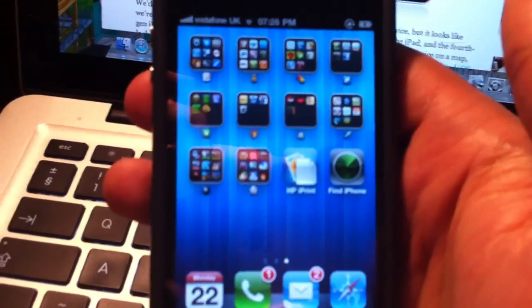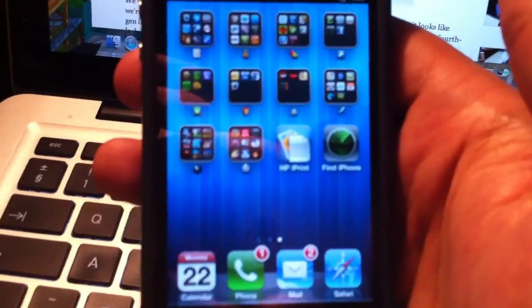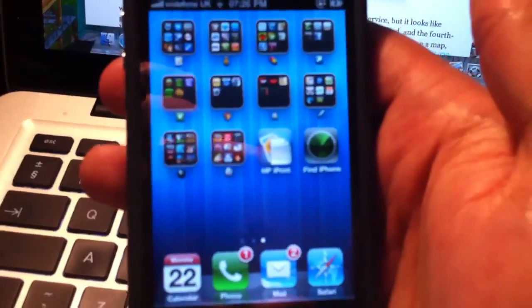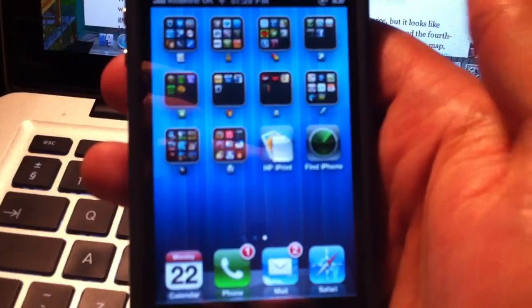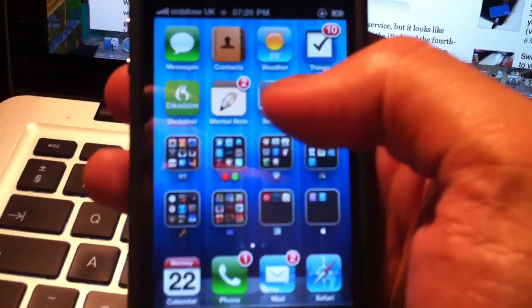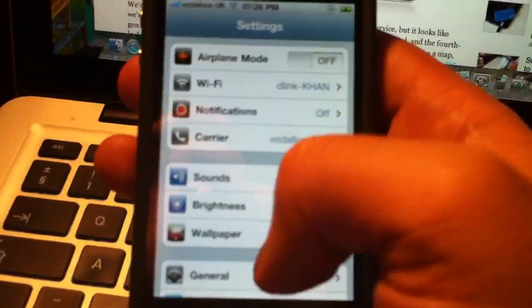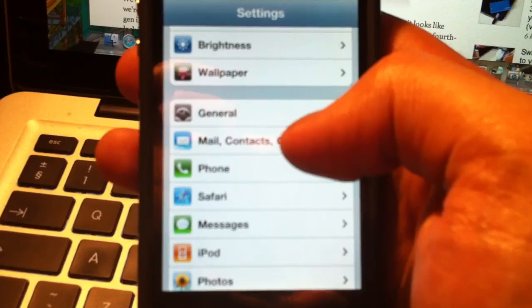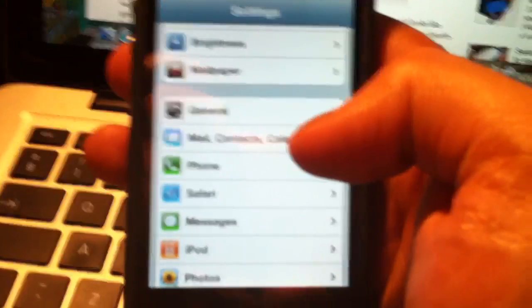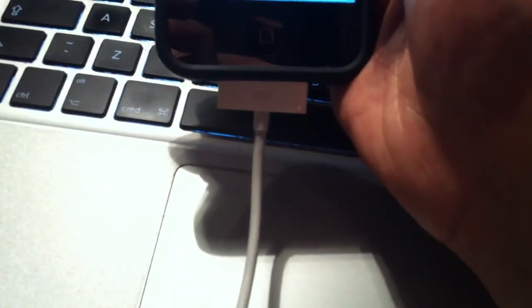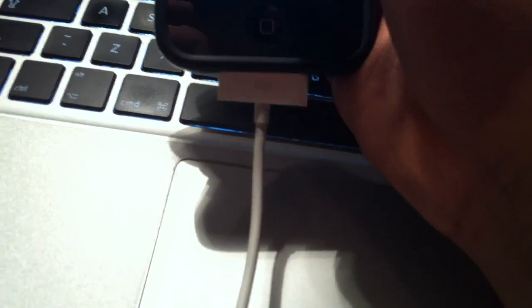Now I don't have a MobileMe account, surprisingly enough, and I needed to set one of those up. So it will tell you to go into Settings and then go into Mail, Contacts, Calendars. One second. That's the Mrs. sneezing away.